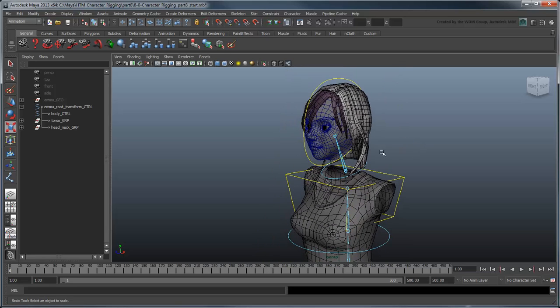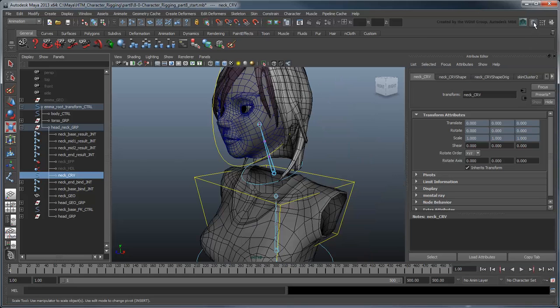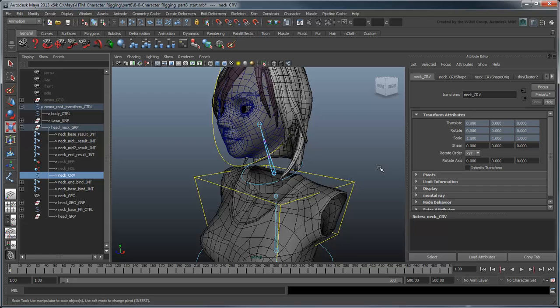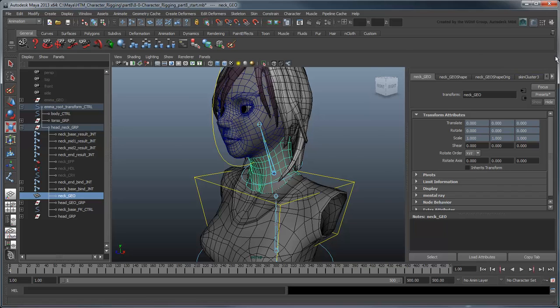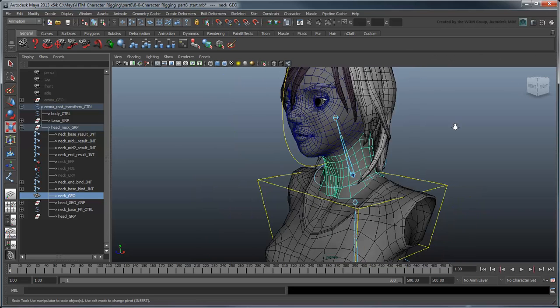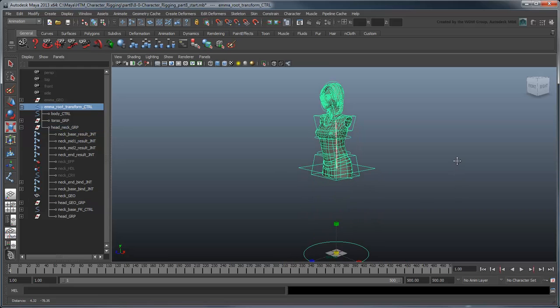We'll fix it first by turning off the InheritsTransform option in NeckCurve. But because the geometry here is skinned and not just parented, we'll also need to turn off the InheritsTransform option for the neck geometry as well. Now you can manipulate the head and neck consistently with the torso.